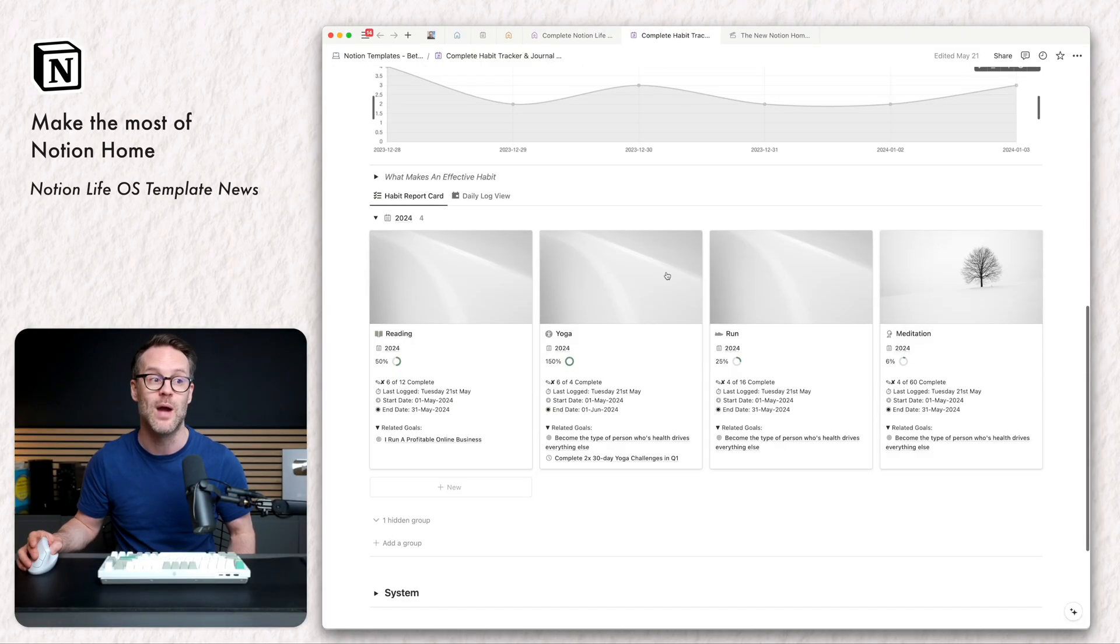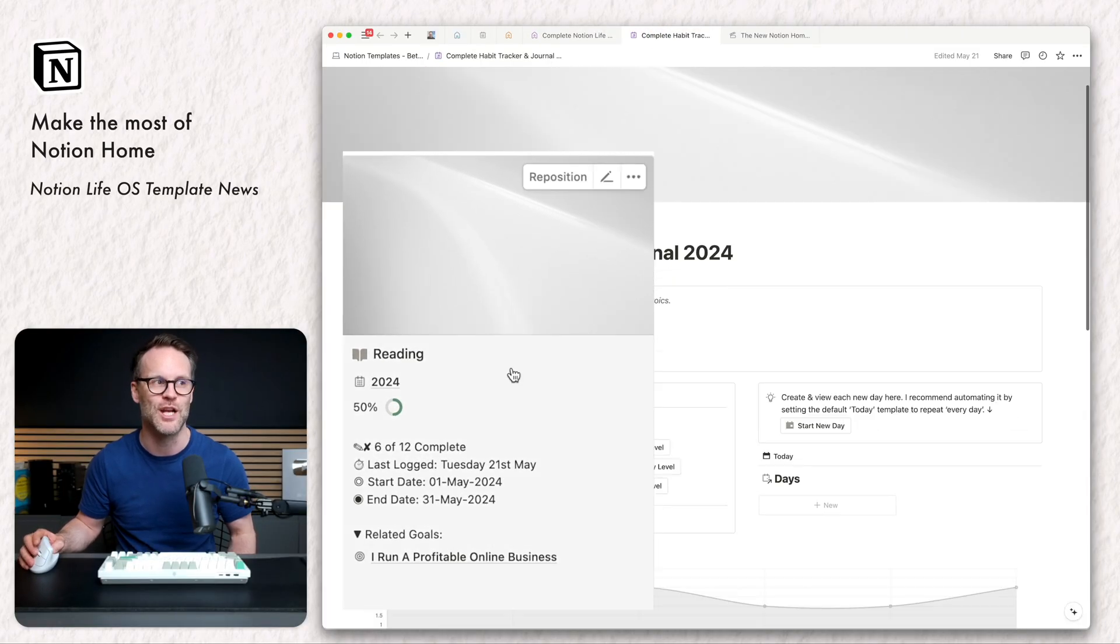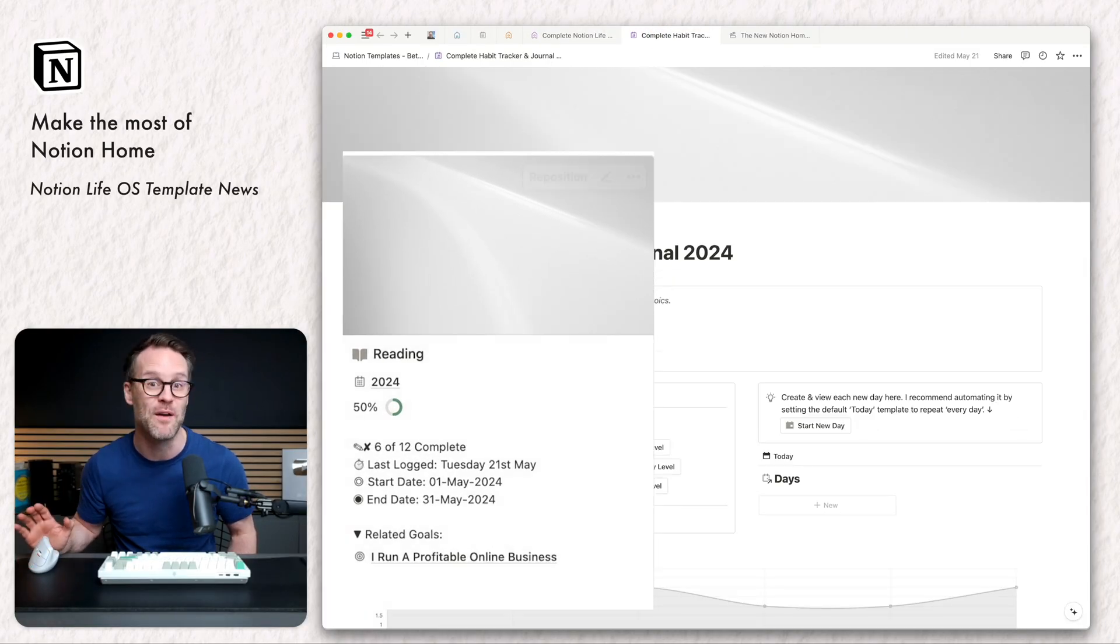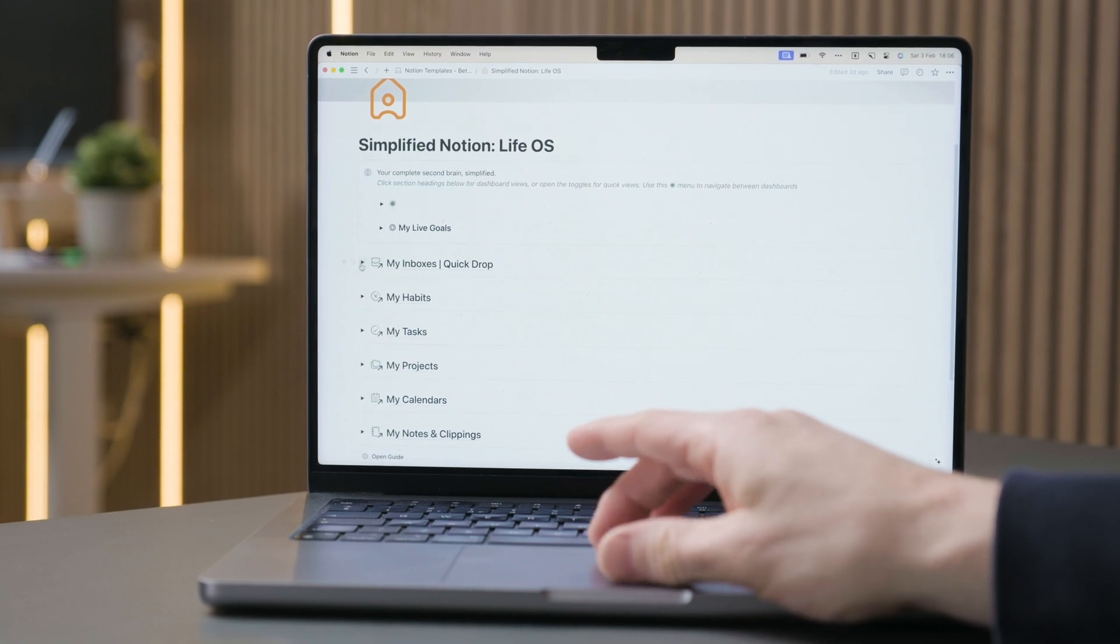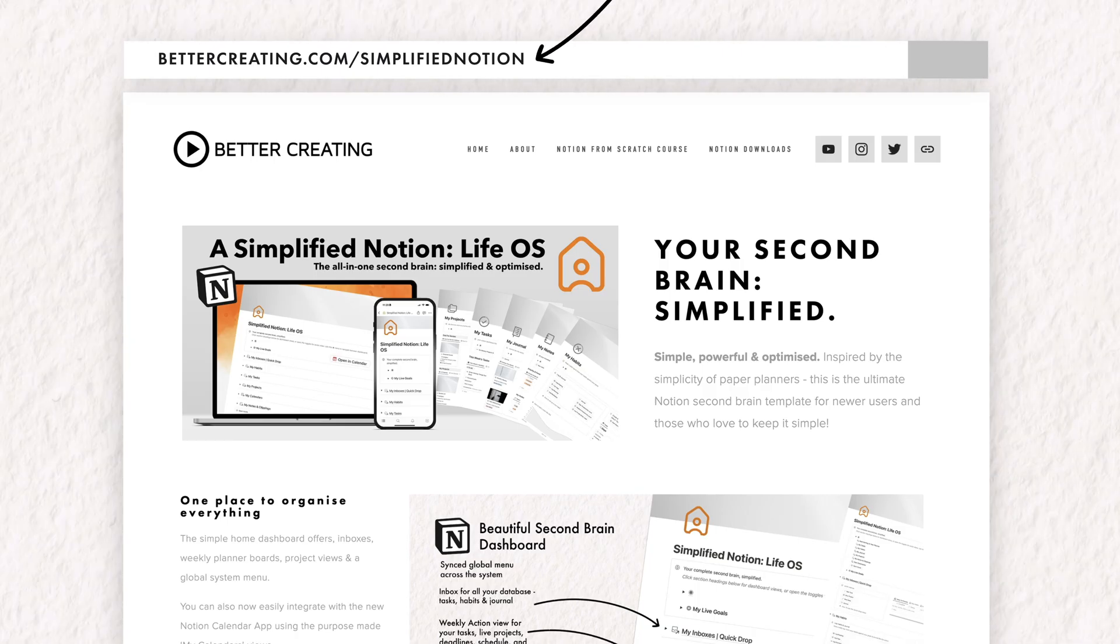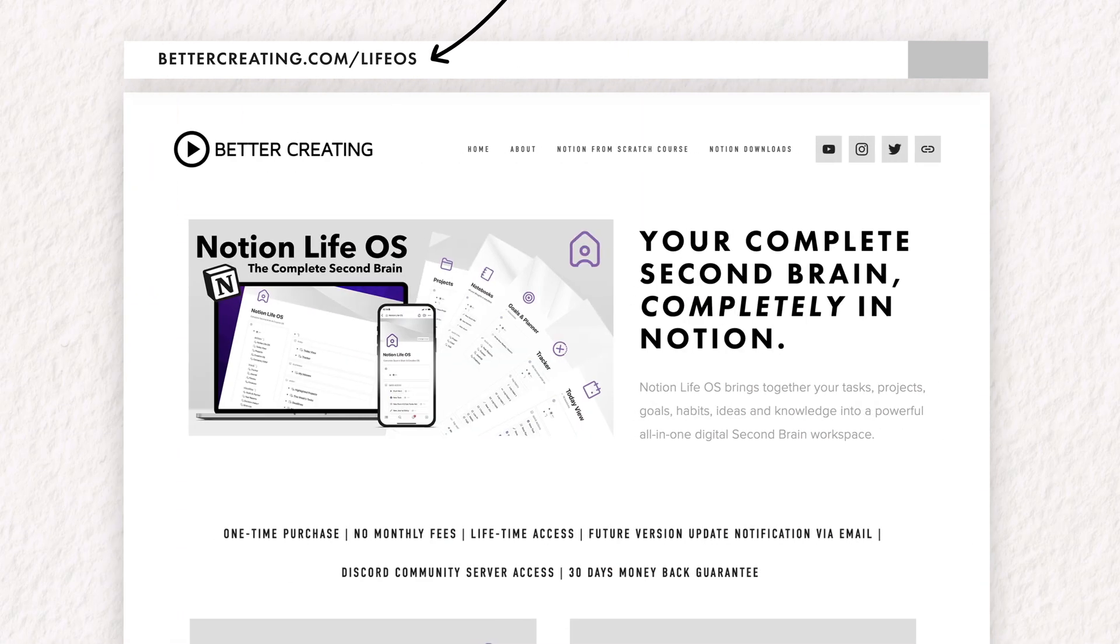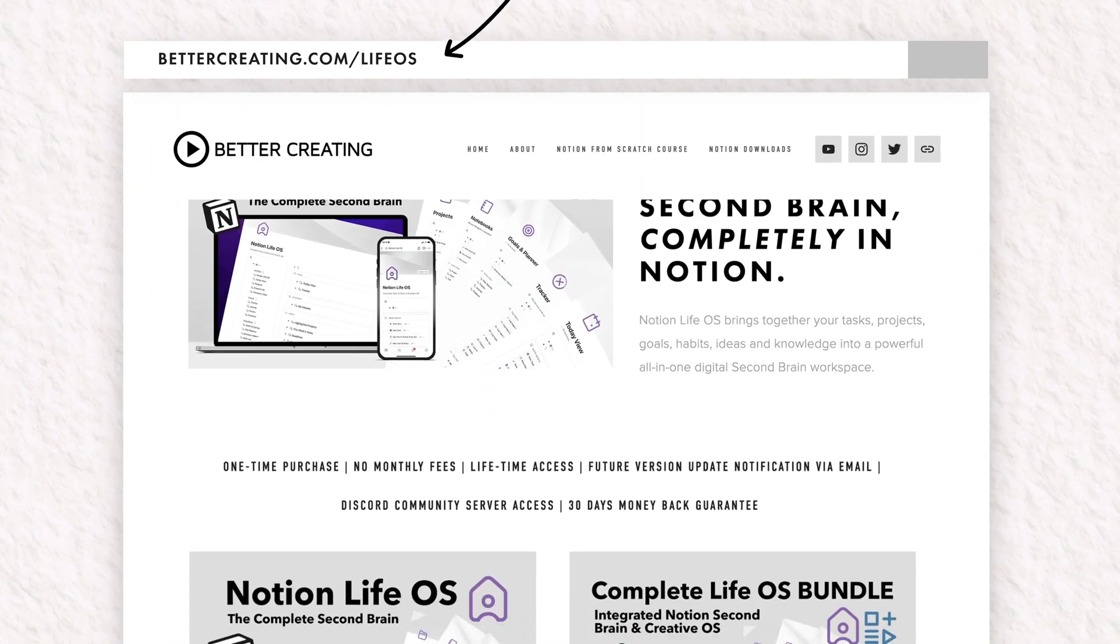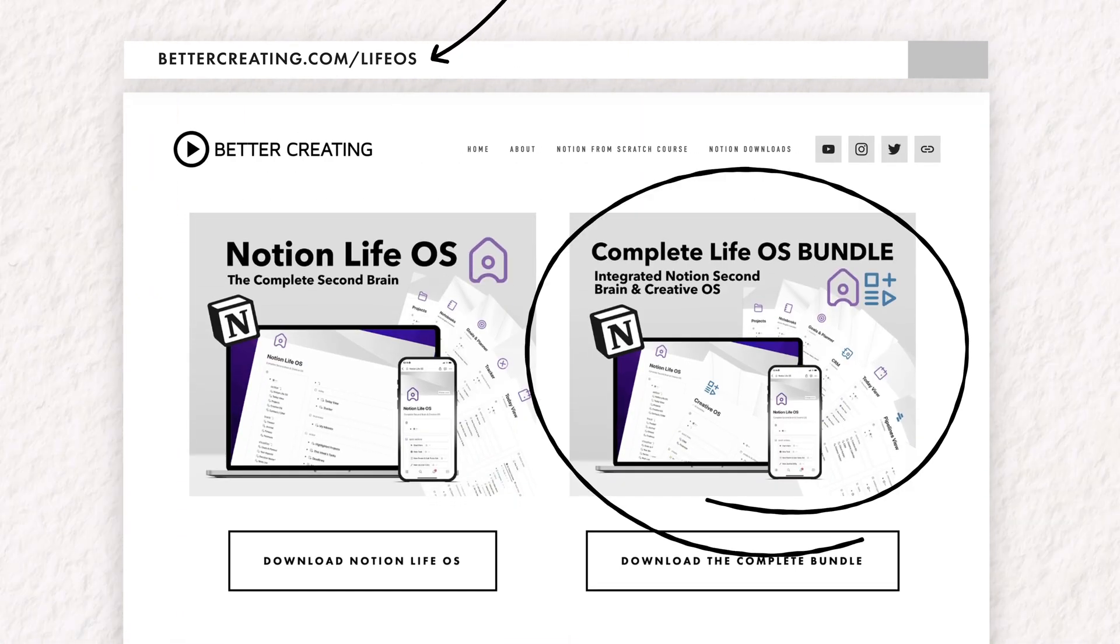So if you are new and are interested in this, you could join the waiting list for the Complete Life OS. There's some cool new habit tracker systems turning up in this, which I'm very pleased about. And if you can't wait, jump across and grab my simplified Notion Life OS, and I will send you a link so you could upgrade from that to the Complete one if you'd like it.